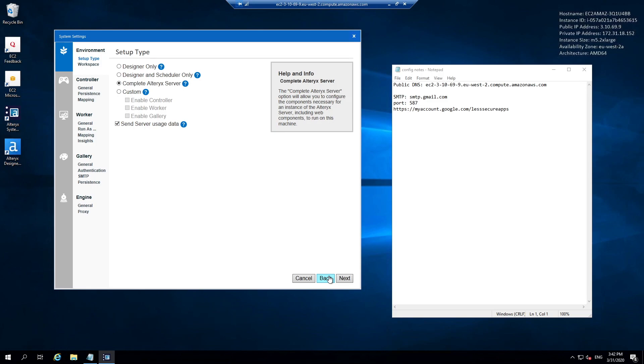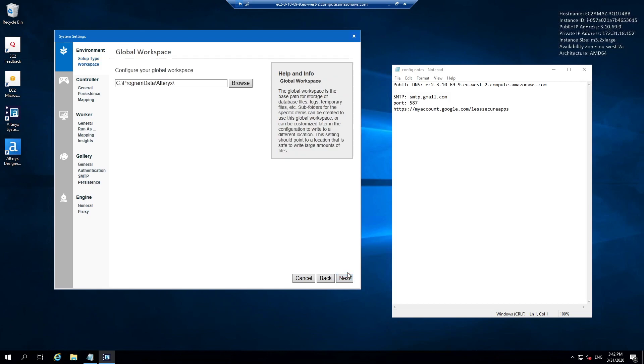We want to set up a complete Alteryx server, so the controller, worker and gallery are all on this single machine. You can also opt in or out of sending your usage data to Alteryx server. It can be quite valuable to them, but I would understand why you might not want to send it. Just consider that option carefully. Then we'll hit next.